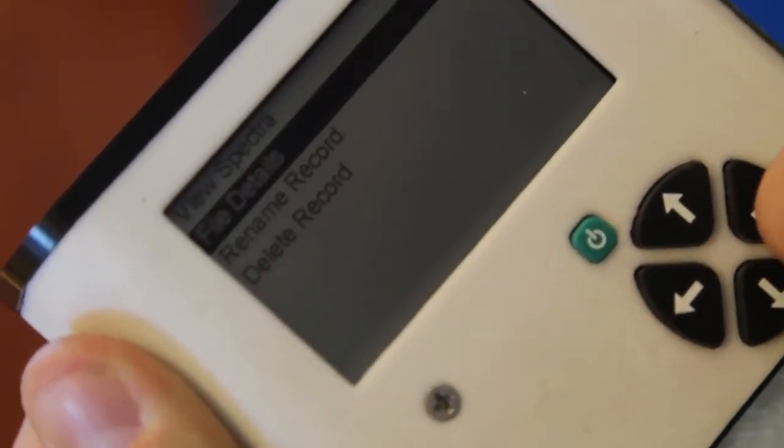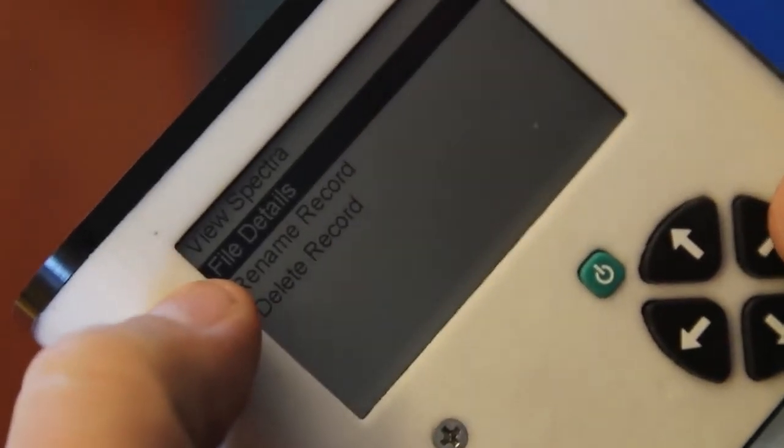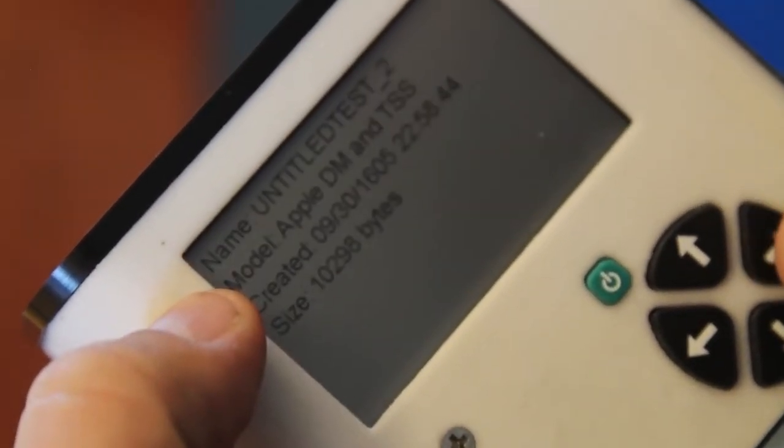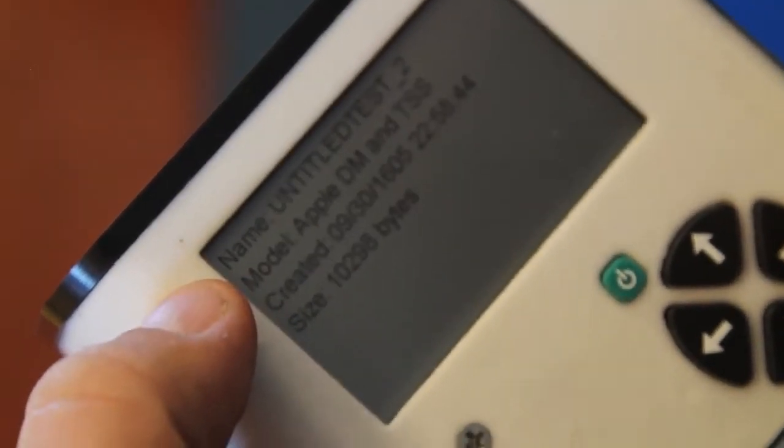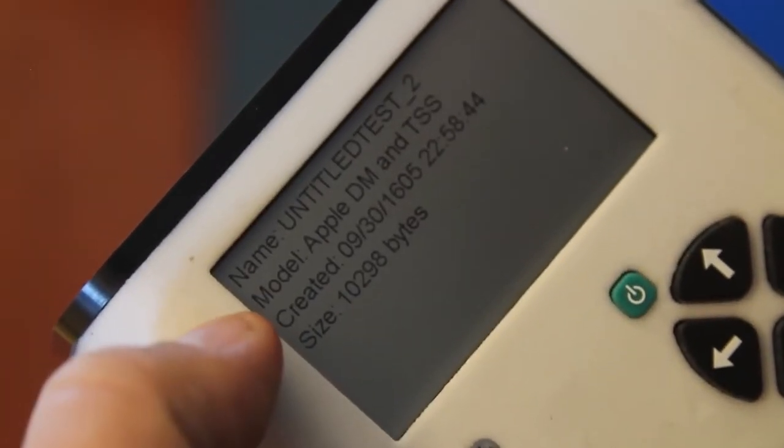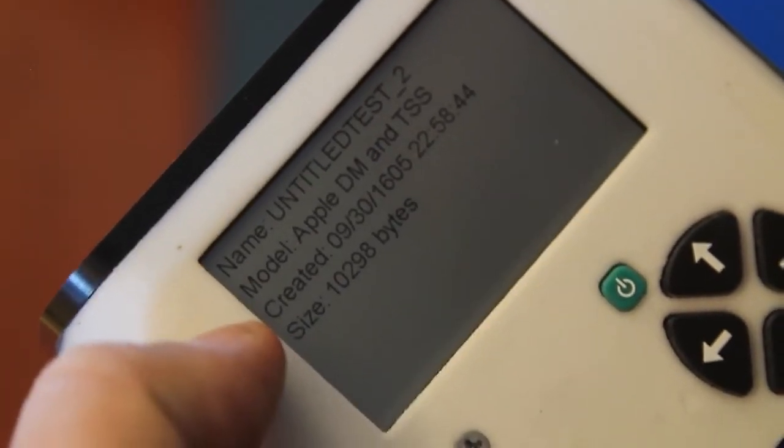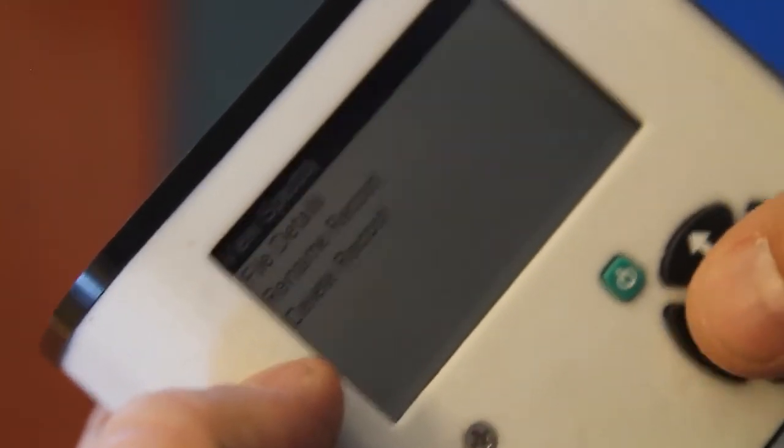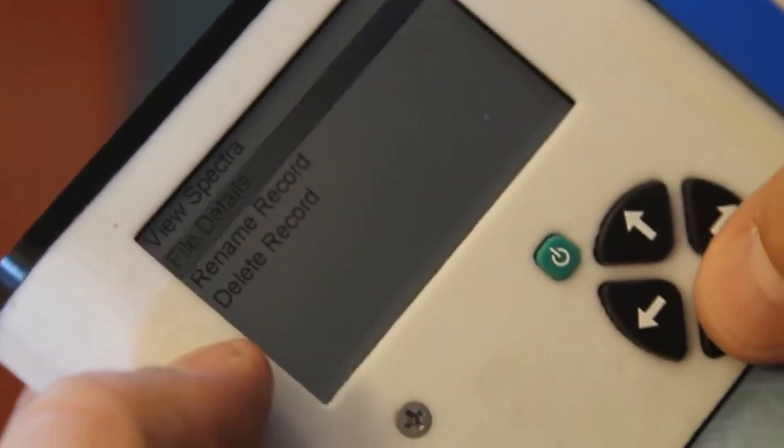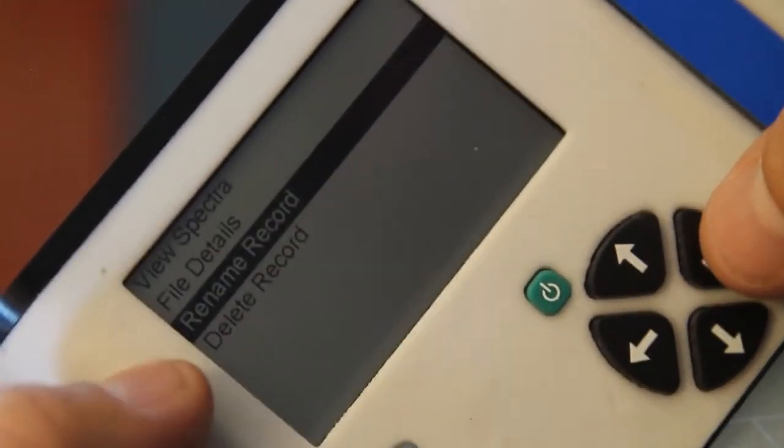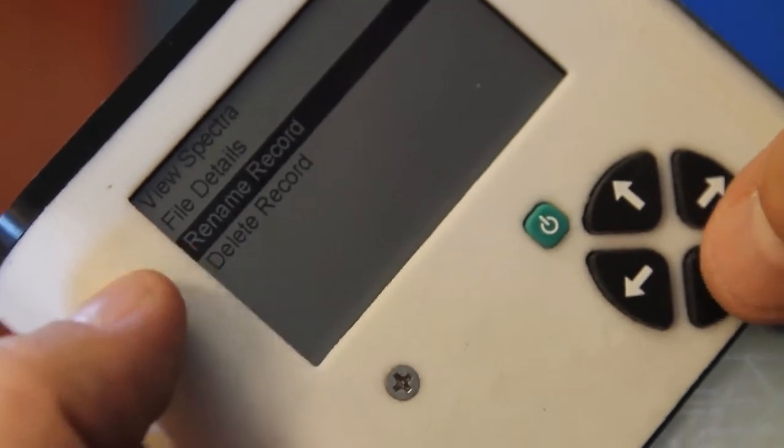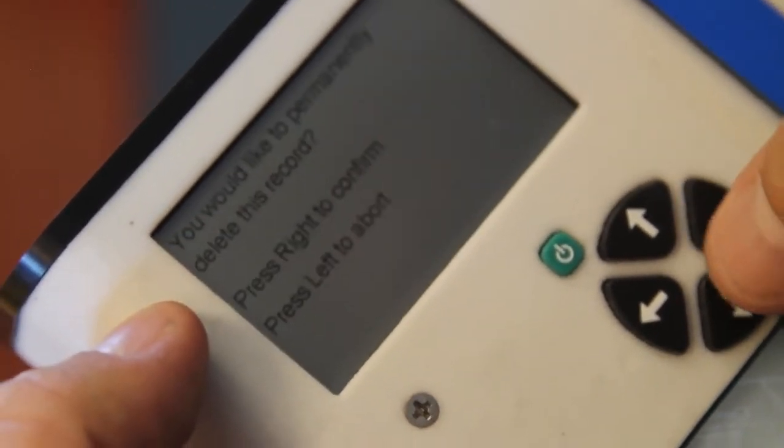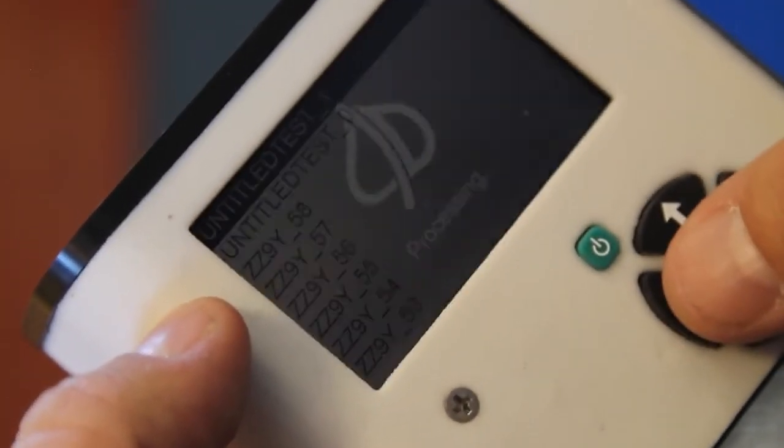We also have the ability to view the file details: the name, what model was used, when it was saved, and how large it is. In addition, we have the ability to rename files or delete them.